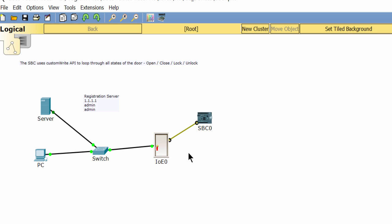As you see, the door is connected to a SBC using digital slot 0. And we can write a program code on the SBC to control the door.